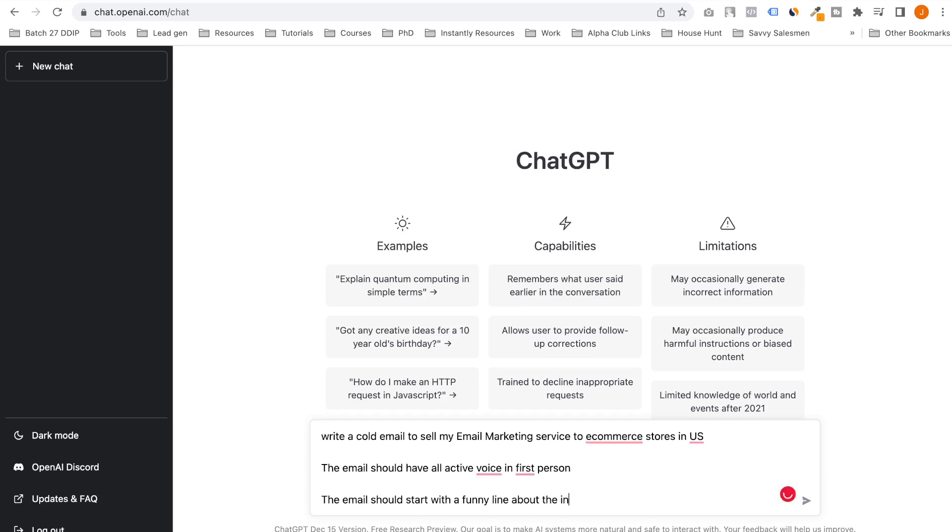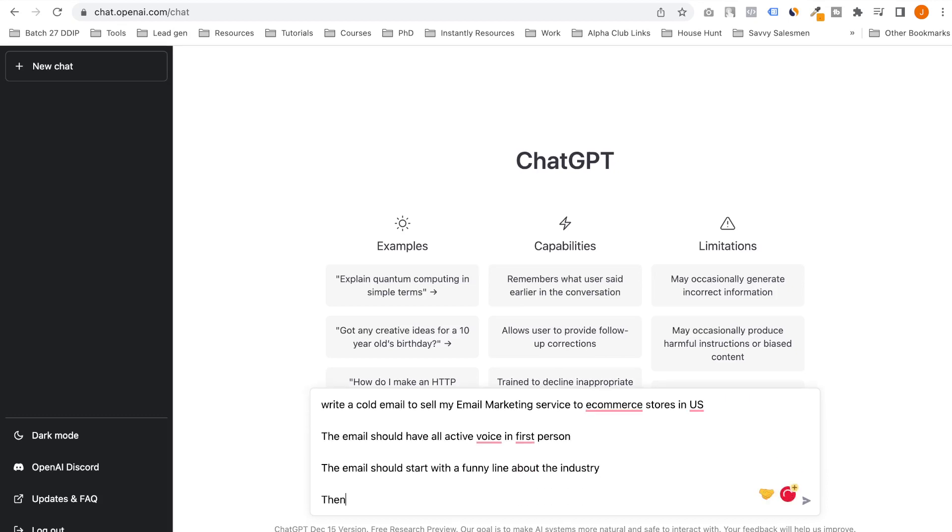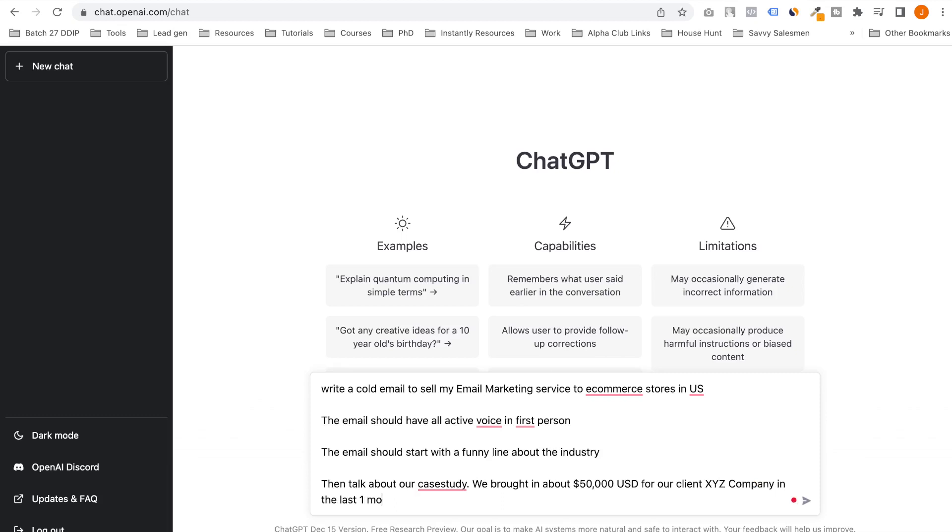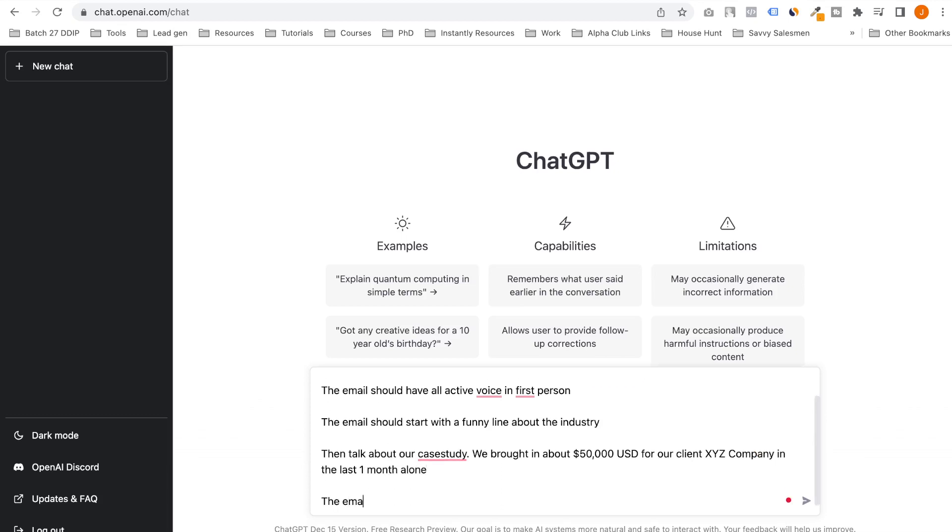The email should have all active voice, this in first person. We must start with a funny line about the industry. Then talk about how we brought in about $50,000 USD for that company in the last one month alone. The email should conclude with a call to action asking the CEO to book a meeting.